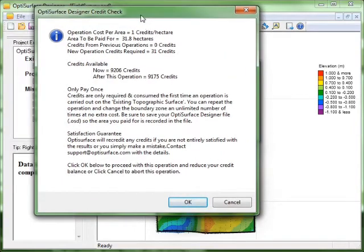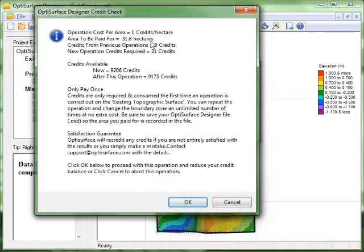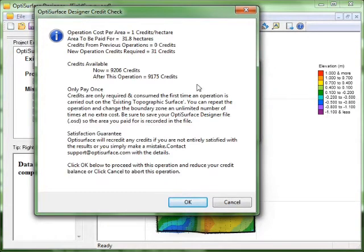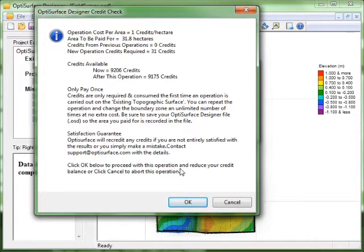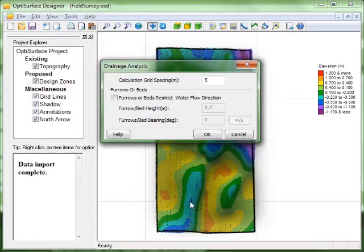And we're asked to purchase OptiSurface credits to carry out this calculation. It's 1 credit per hectare. There's 32 hectares there so it costs 32 credits. You can buy credits on our website. So the software is just asking me if I want to deduct the credits from my credit balance and carry out the operation. So I click OK.